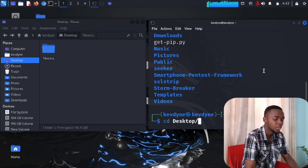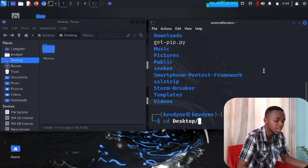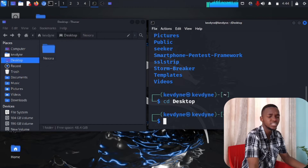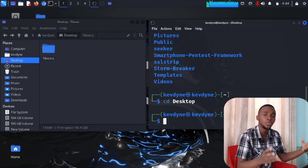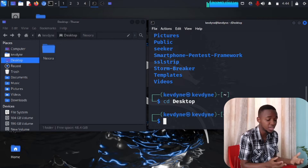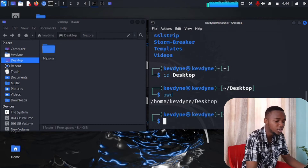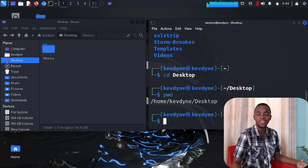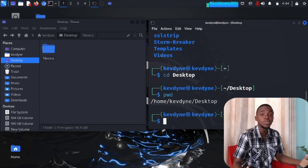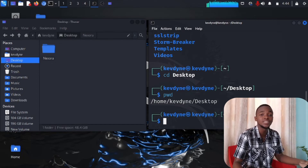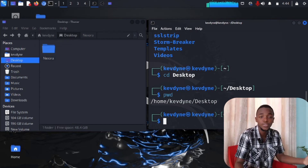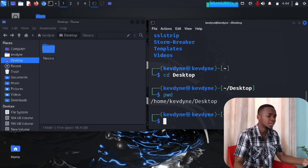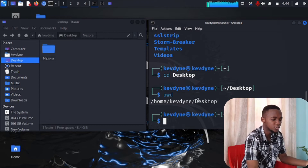You can include the leading slash or leave it out — either way works. After pressing Enter, how do we confirm we're in Desktop? That's where we use pwd again. Type pwd and press Enter, and it shows /home/kevdance/desktop. We've now learned three basic commands: pwd, ls, and cd — commands you'll use every day in Kali Linux.